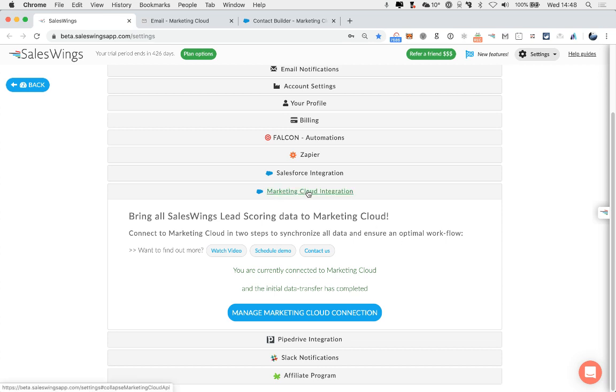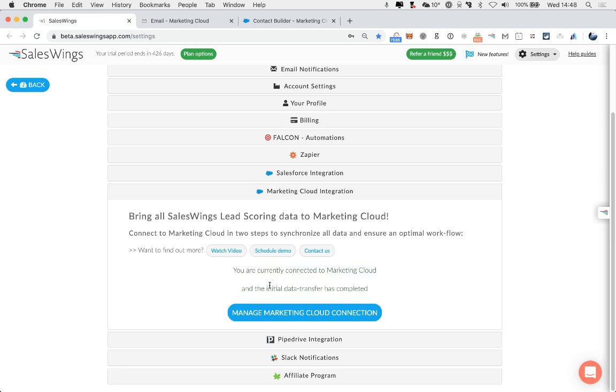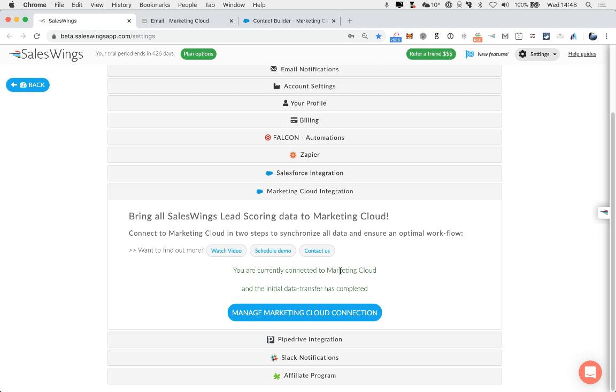When you open the Marketing Cloud Integration section, you will see the status of this initial data transfer. Shouldn't take more than three minutes. Here you will see whether or not you have all the data already available.